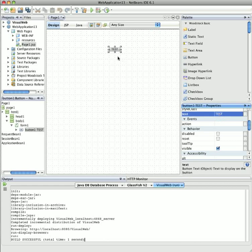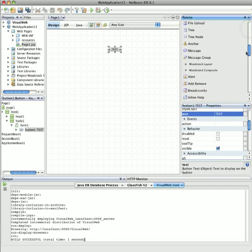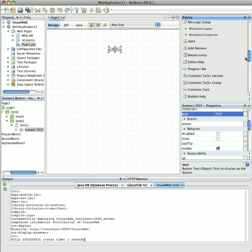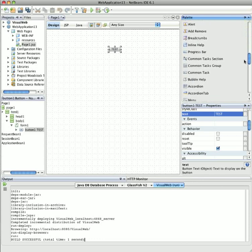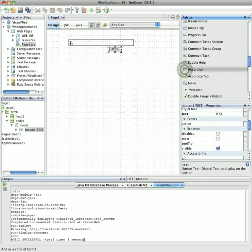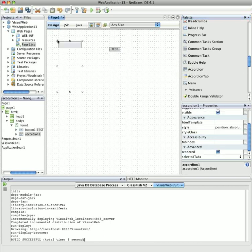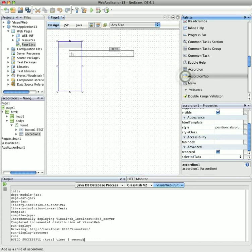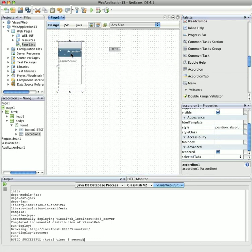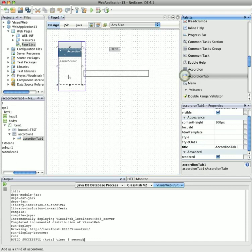Now I'll add an accordion to the page, and insert a couple of accordion tabs. So here I've added the body of the accordion, and I need to add a couple of tabs. So this will be tab one. And just to show some functionality, I'll add another tab.